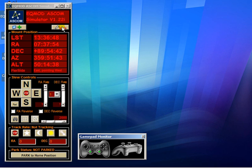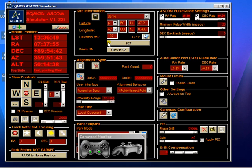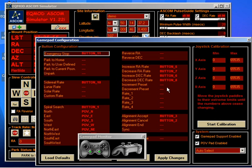To manage the gamepad configuration, we have to press this spanner button here, and that brings up a whole new window.